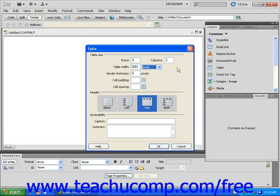Set this text field to pixels, so that your table width will be 600 pixels.